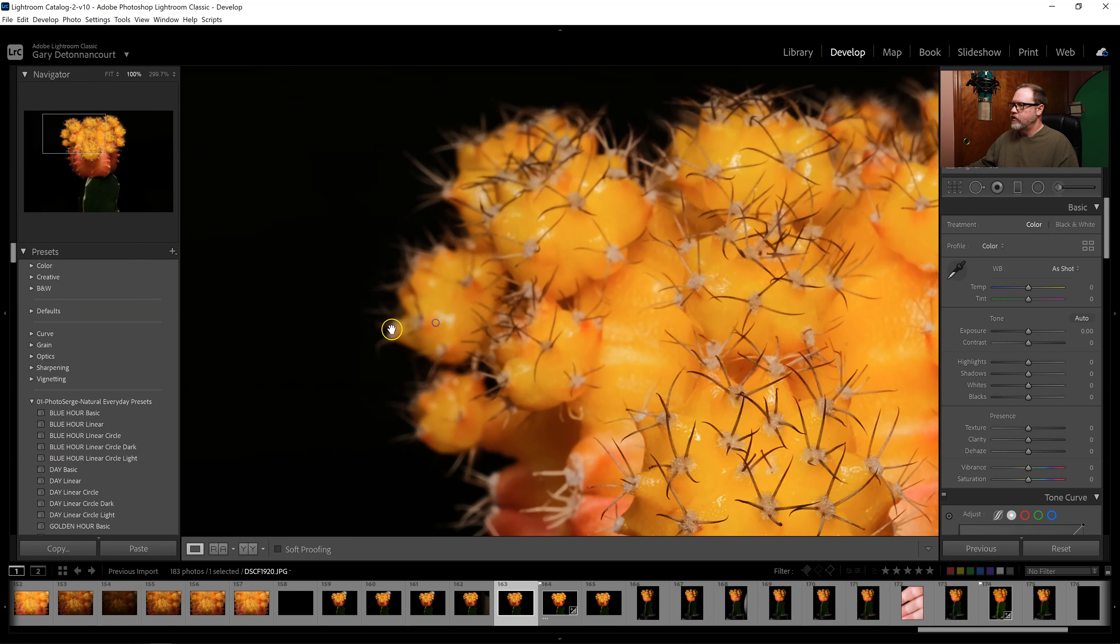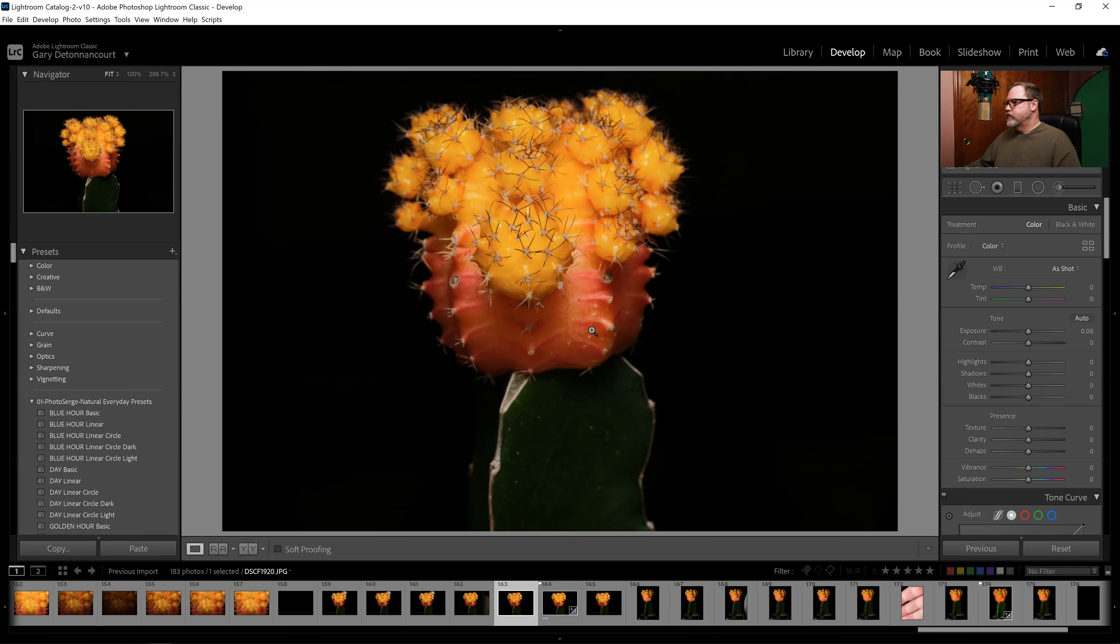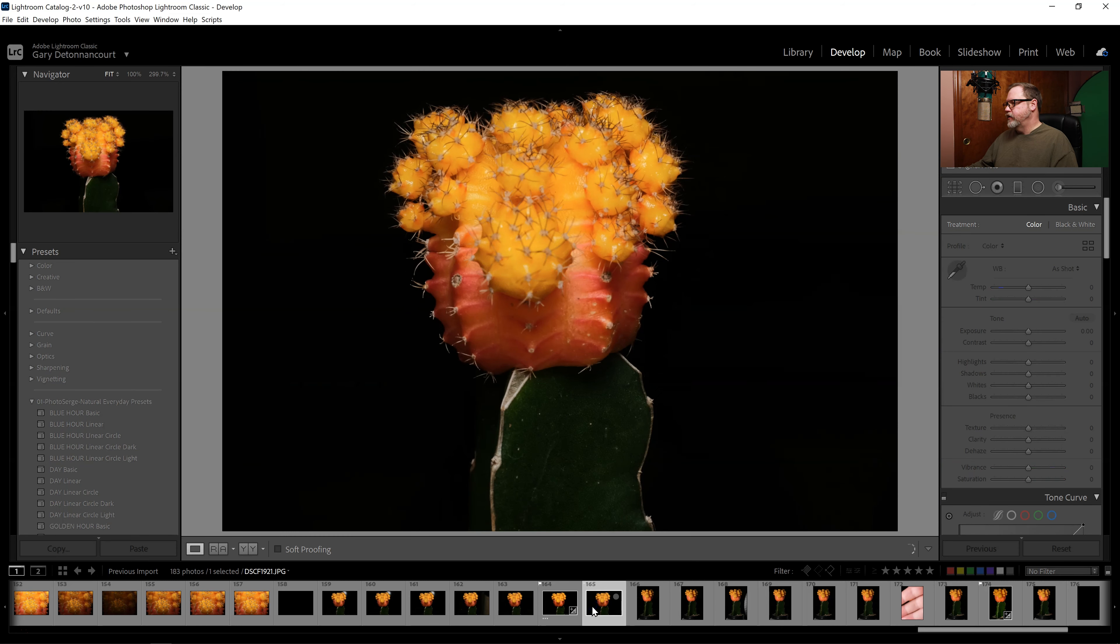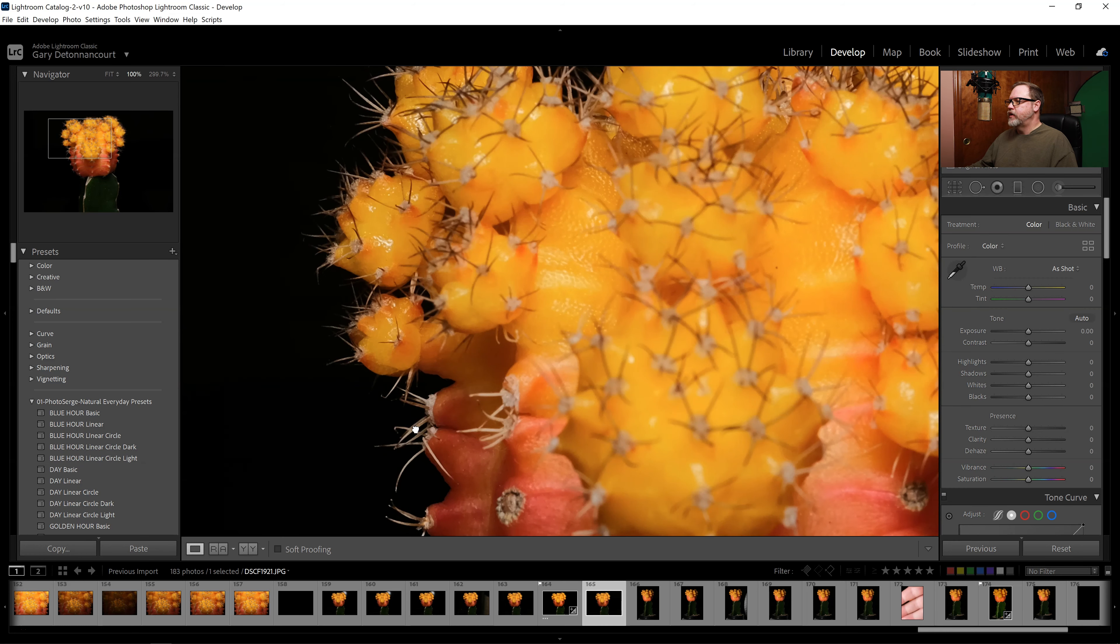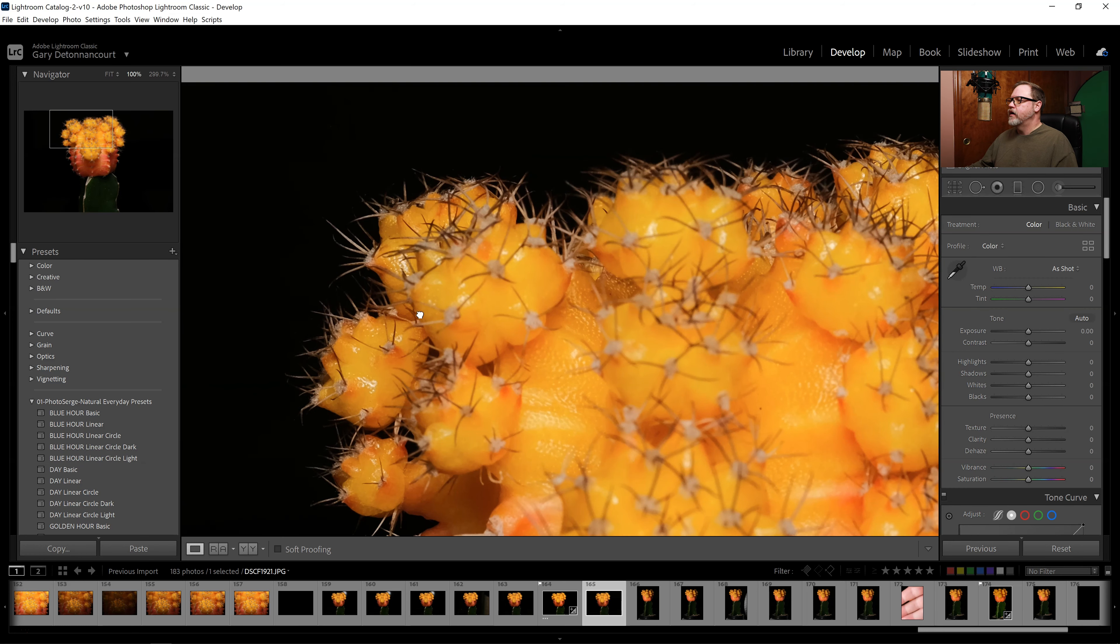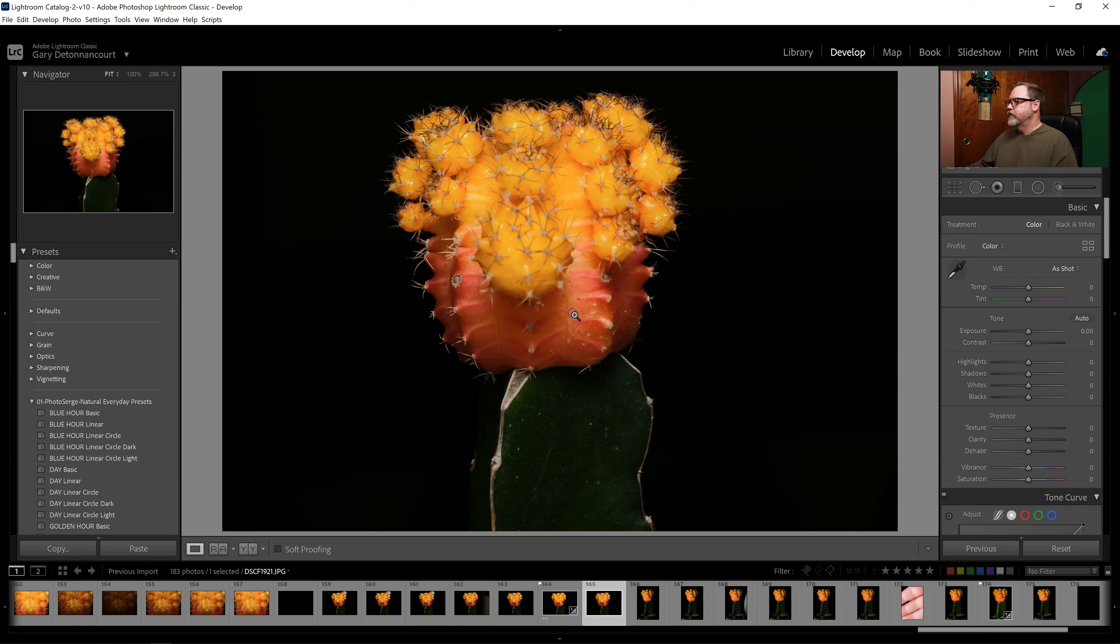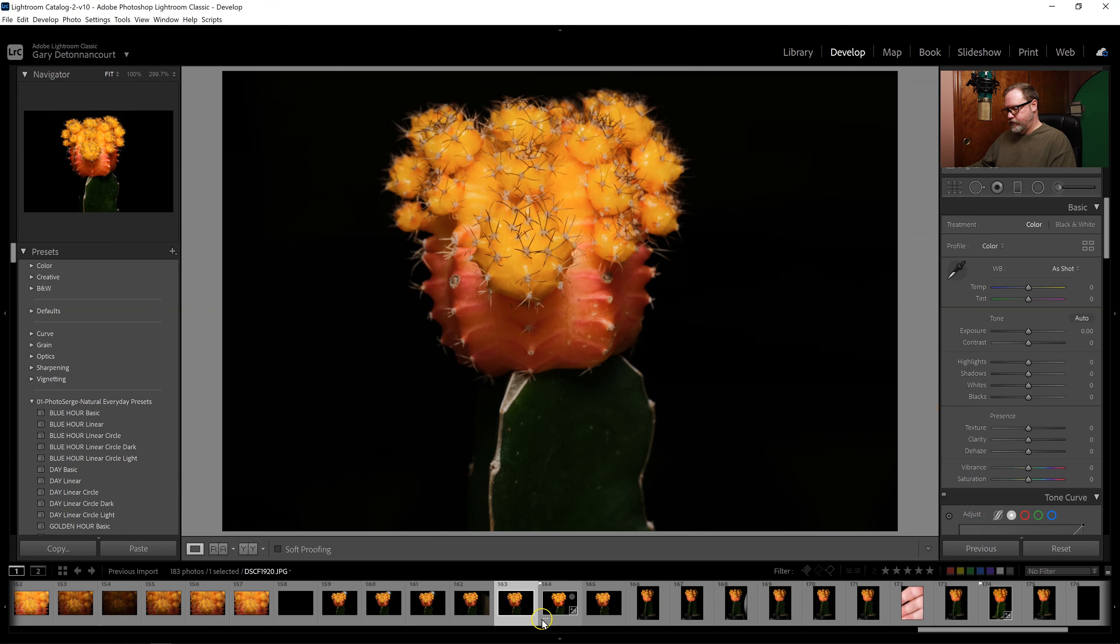To fix this I took a second shot and I focused on the back. Here you can see all the spines in the back are nicely in focus. So all I have to do is blend the two images together.